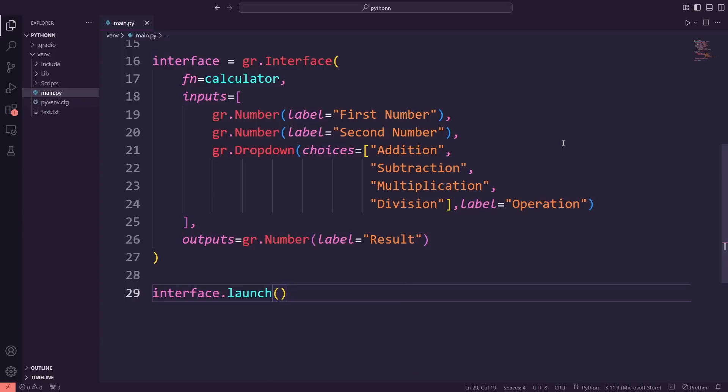Now we're switching gears a bit. This time, we'll create a simple app that analyzes text files. The app will allow users to upload a text file and it will count the number of words in that file. Let's dive into how we can do that step by step.